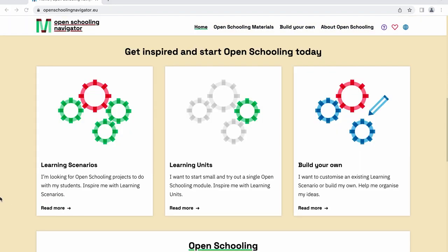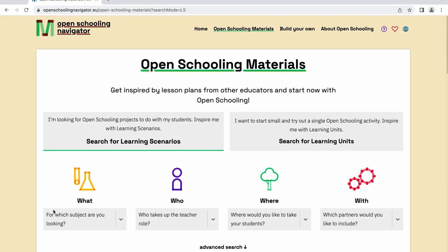Setting up an open schooling project might seem difficult and time consuming, but the navigator is here to help. It offers inspiration and ready-made learning scenarios for you to try open schooling immediately.